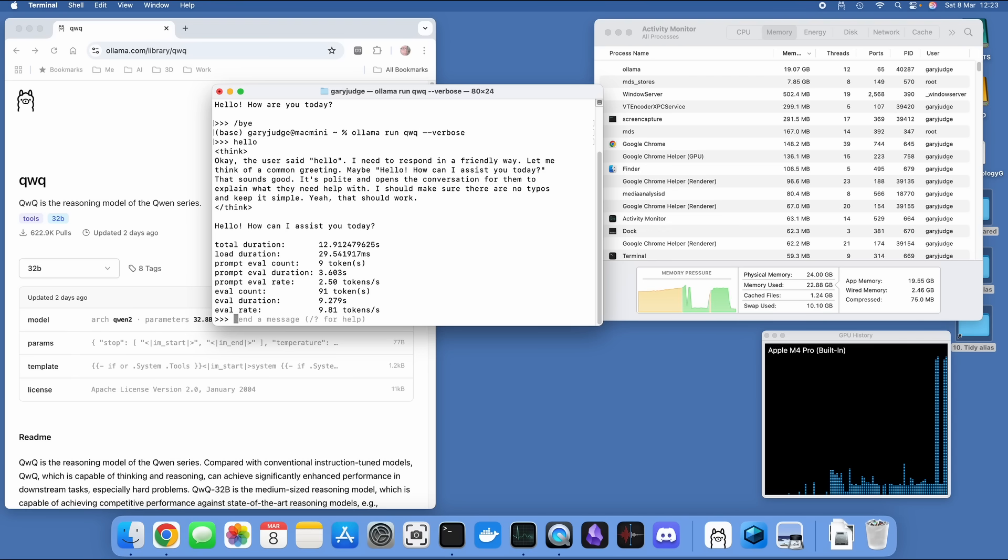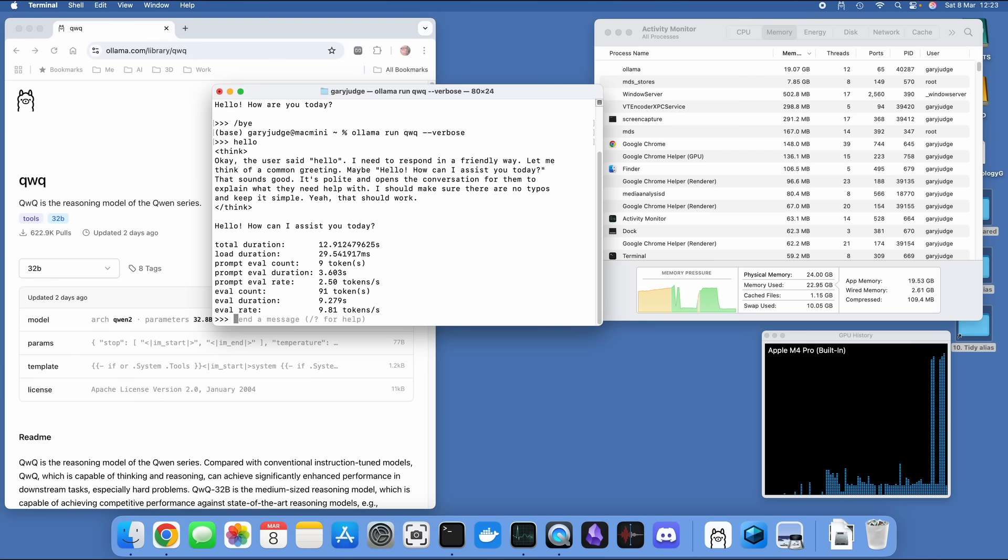There we go, 12.9 seconds. So not terrible, considering the size of this model and the amount of resources that it's taking.